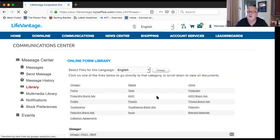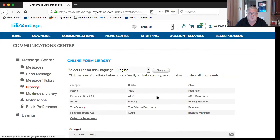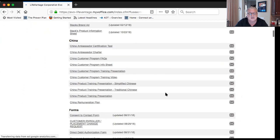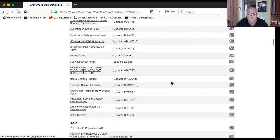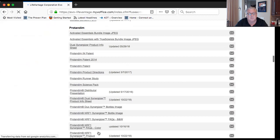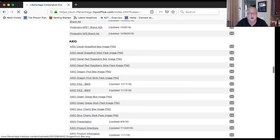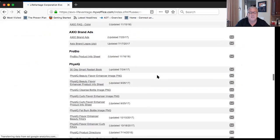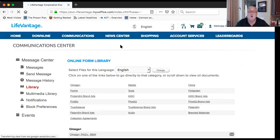In the library, you'll find all the documents, PDFs, JPEGs, product information, presentations, PowerPoint files, and videos. Also, on the shop page of your website, every product has a three-minute video explaining what it does, and customers can download a product information sheet right from the site. The library has information on omega products, stacks, Protandim, Axio, and everything you need for printing or emailing.